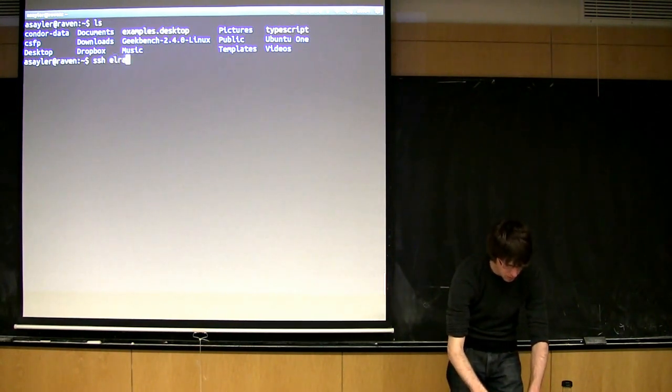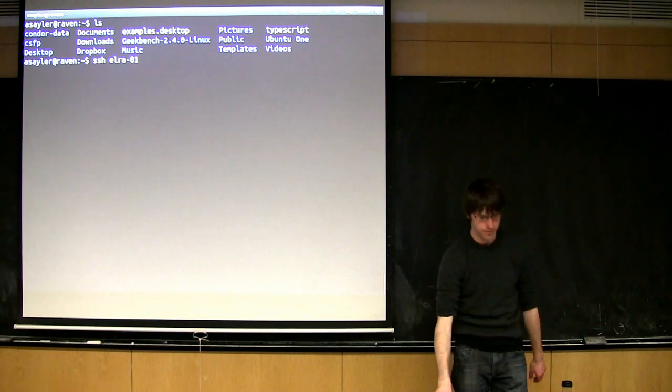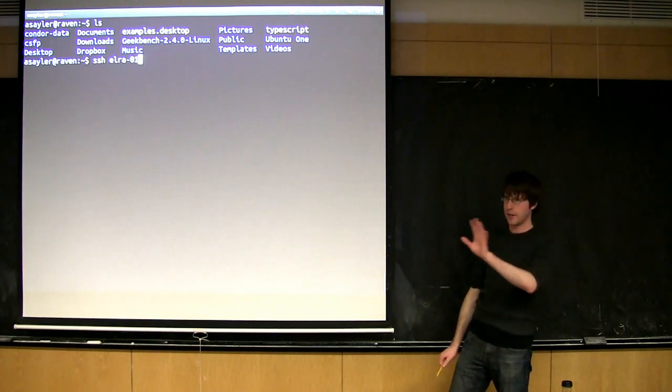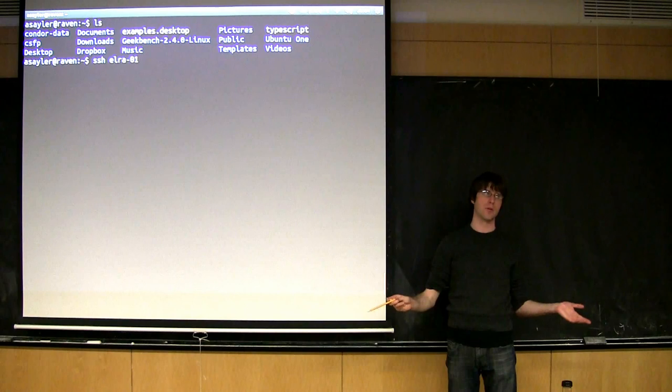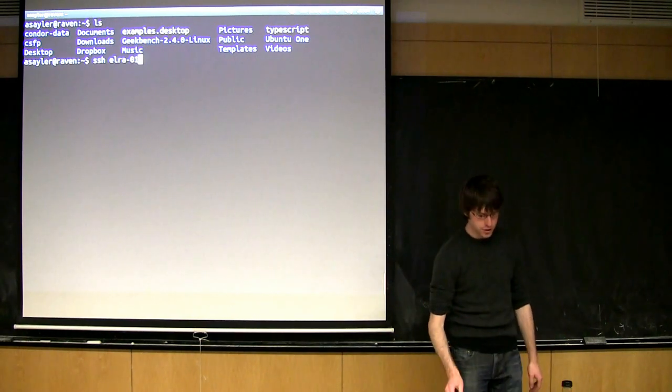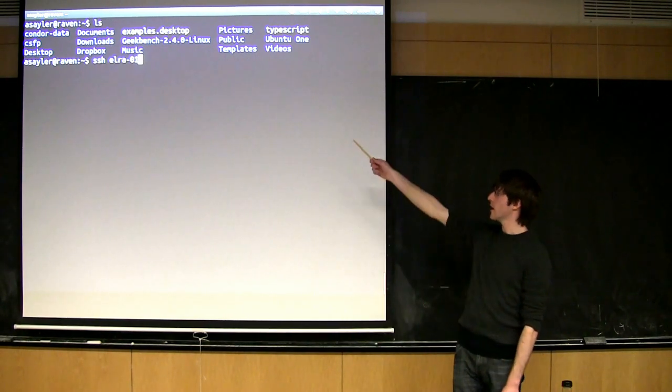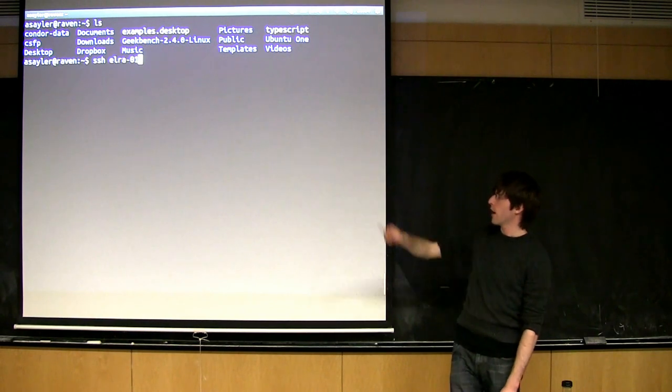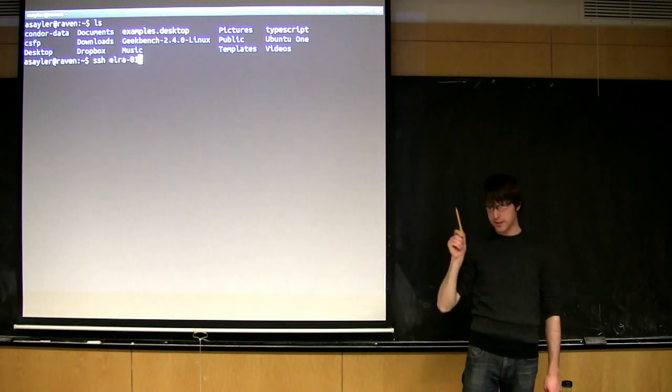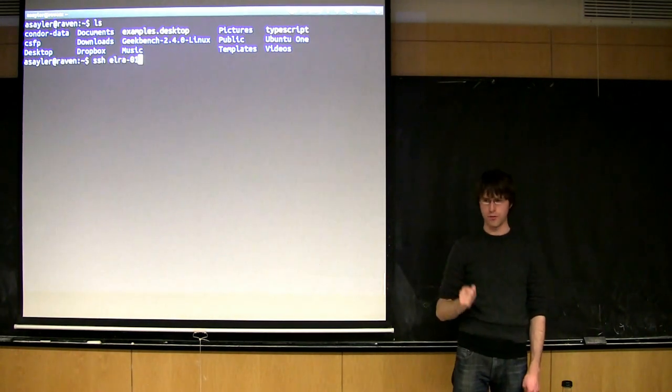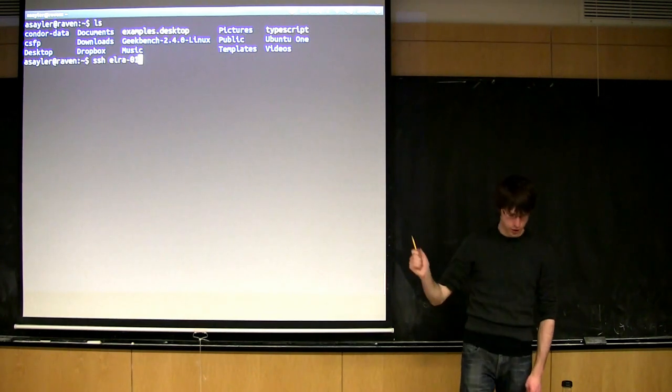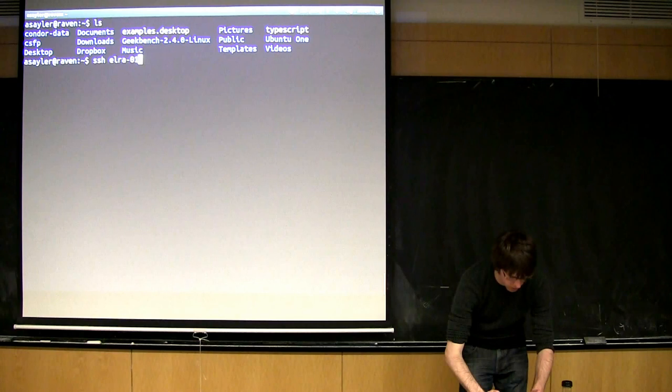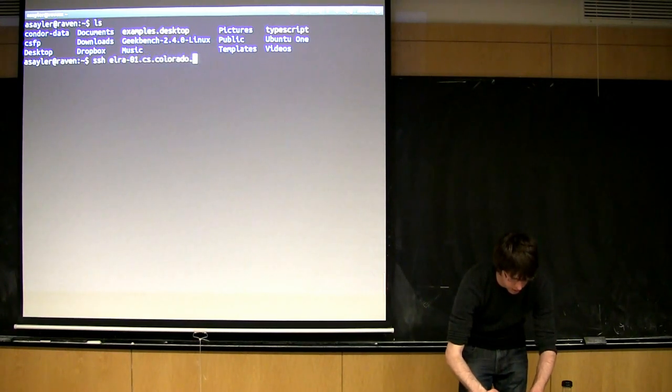CU operates a number of servers as part of the C-Sell, and these are remote work servers, so you can SSH into these from anywhere in the world and work on them. The name of the servers are all LRAs, so you guys can use these. It'll be LRA-01, in theory it's 01 through 4, although 3 and 4 are down right now. So pick one or two, and then it's LRA.cs.colorado.edu.